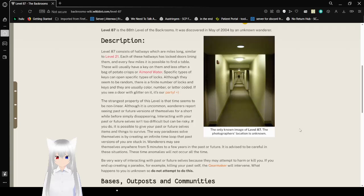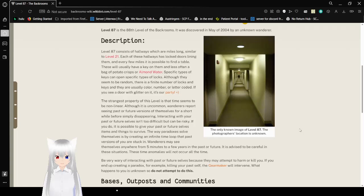Specific types of keys can open specific types of locks. Oh, they seem to be random. There is a finite number of locks and keys, and they are usually color, number, or letter coded.